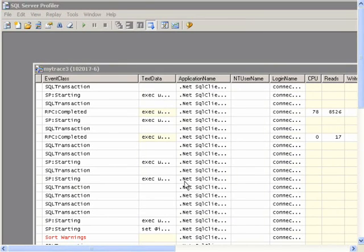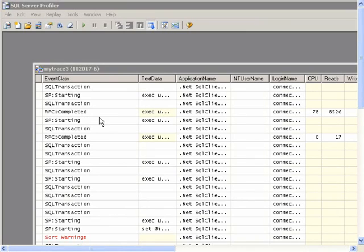And now I have saved the trace events as a script file that I can open up in SQL Server Management Studio, and then I can run the script from there.